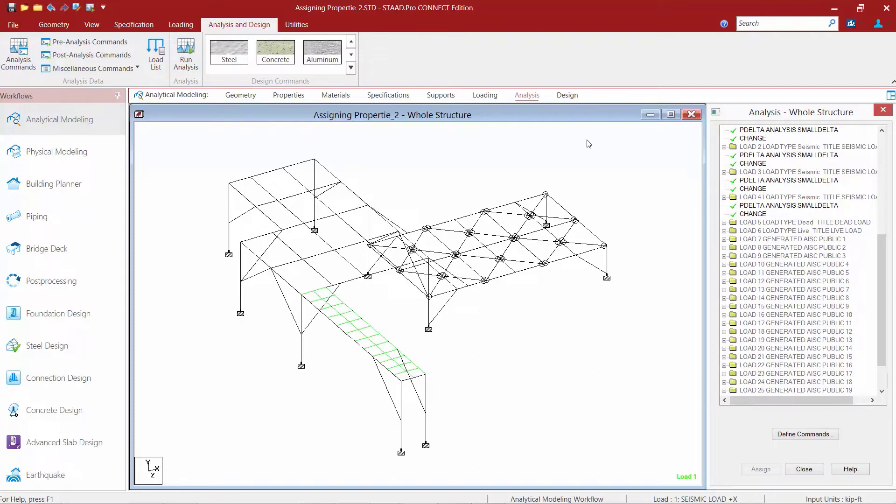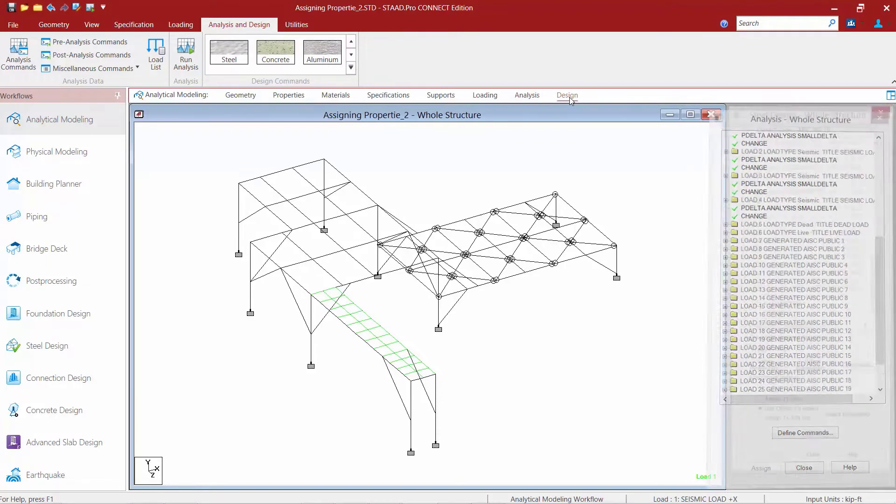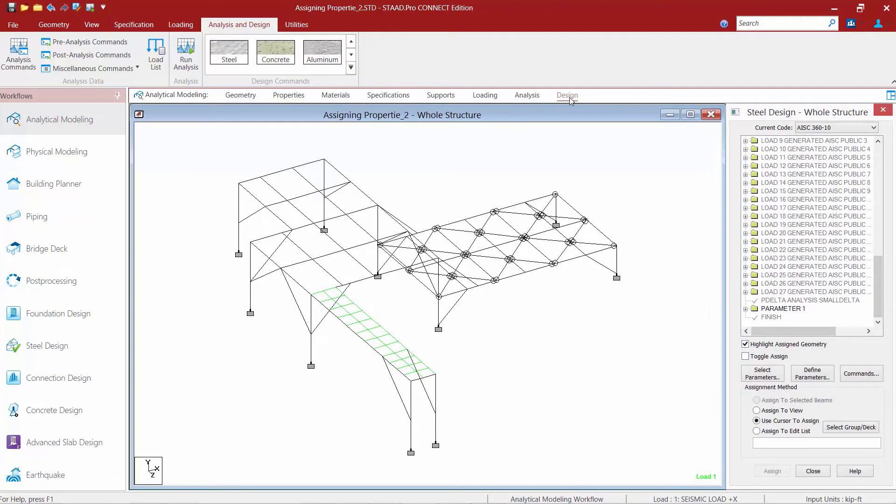Every model must contain an analysis command before invoking the design commands. Now that we have become comfortable with this model, we will now move on to the design process which will begin with specifying the appropriate steel design code. To begin that process, we're going to go up to our workflow page control area and select the design tab. Once this is selected, the steel design dialogue will appear in the data area.